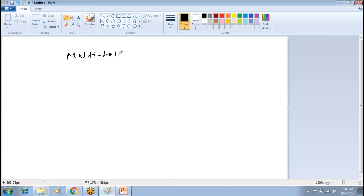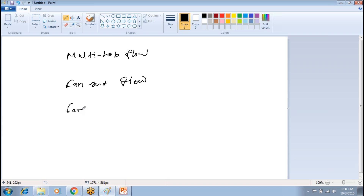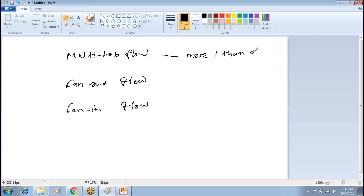So the different types of data flow in Flume include: multi-hop flow, fan-out flow, and fan-in flow. Under multi-hop, you can have multiple agents. The data flow can also happen from one source to multiple channels.